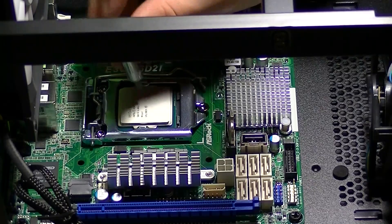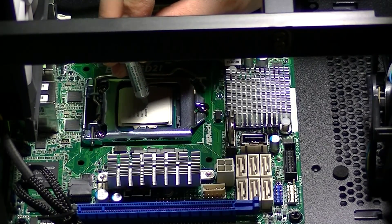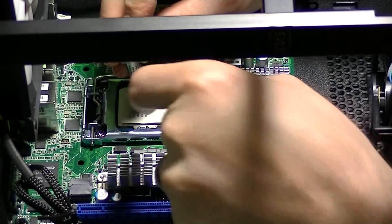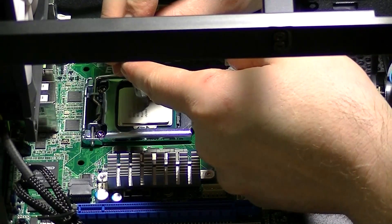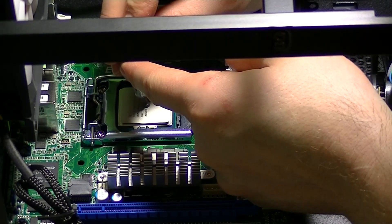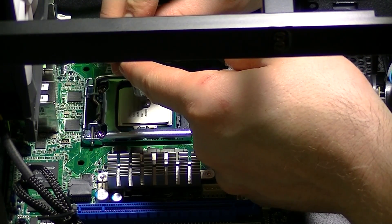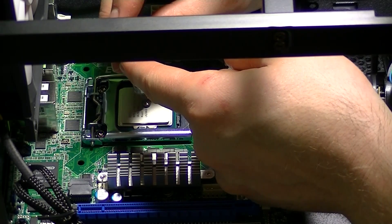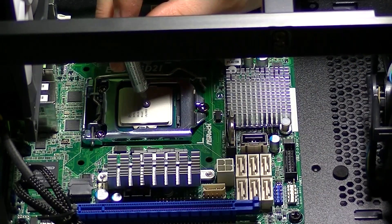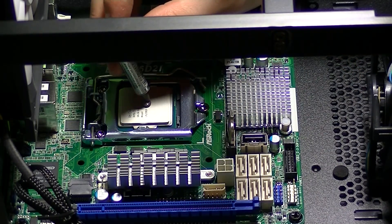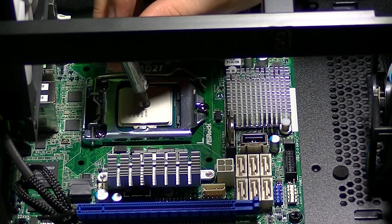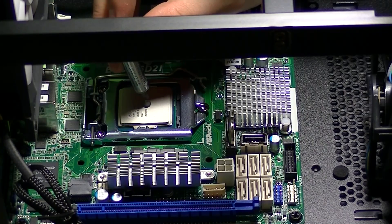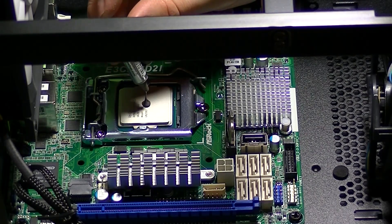I decided to use some aftermarket thermal paste, some Arctic Silver 5, however the heatsink that comes with the CPU already comes with pre-applied thermal paste which would be just fine. Prior to this application I removed the thermal paste that came on the heatsink. I obviously didn't show that part in the video.